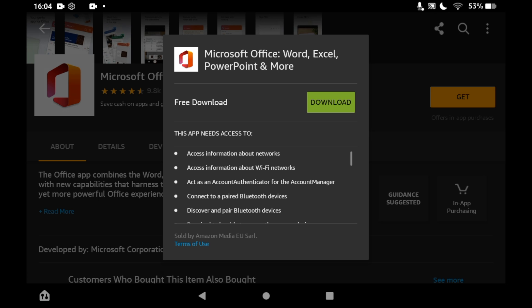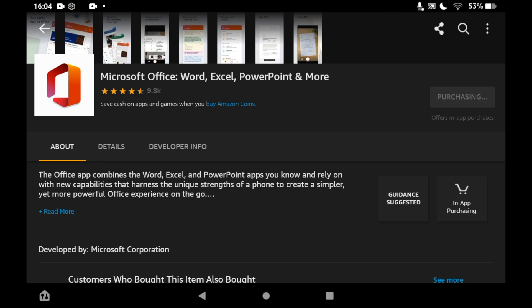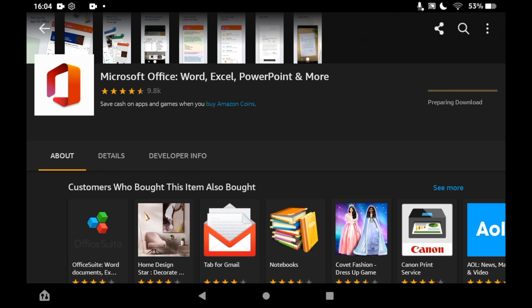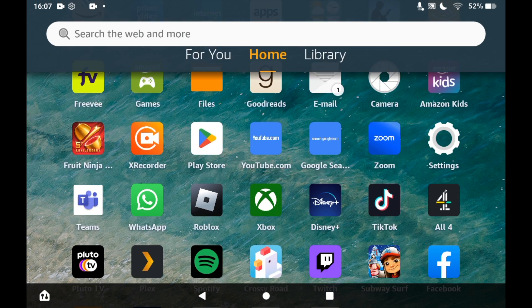That should take a few seconds or a few minutes depending on your tablet speed. Once that's done, you can click open on this page here or you can go to the home page of your Amazon Fire Tablet.